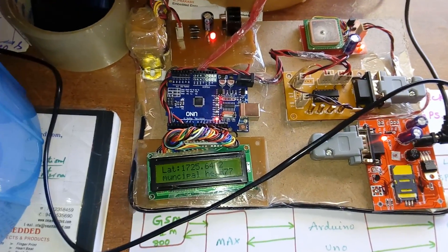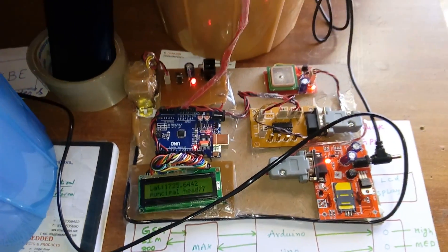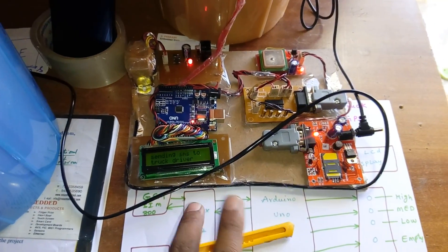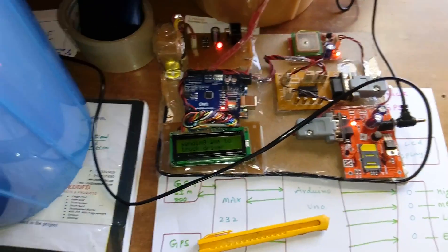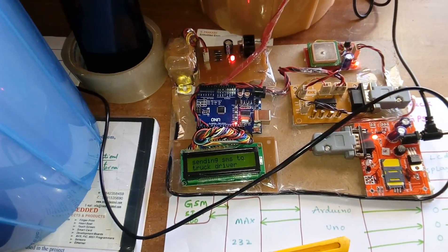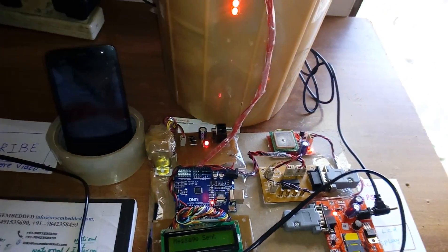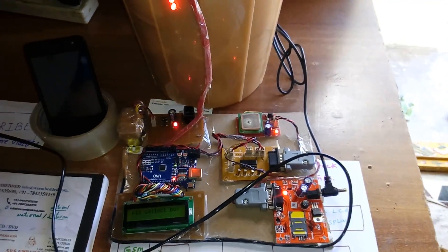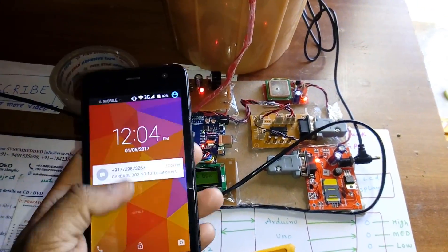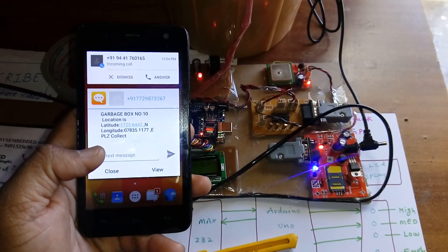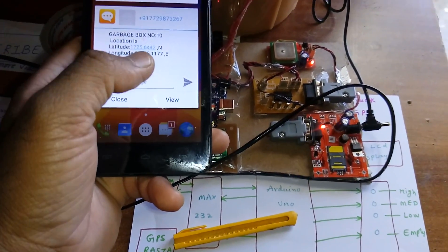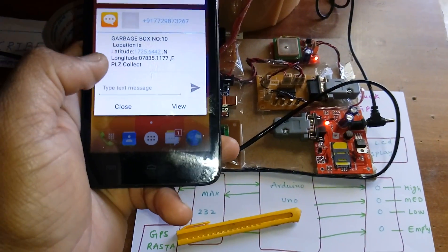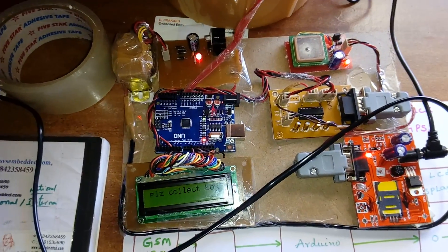Latitude, longitude, municipal head. It is sending to the third number. I am taking the SMS alert. Please collect the box. Garbage box number 10. Location is latitude value, longitude value. Please collect.